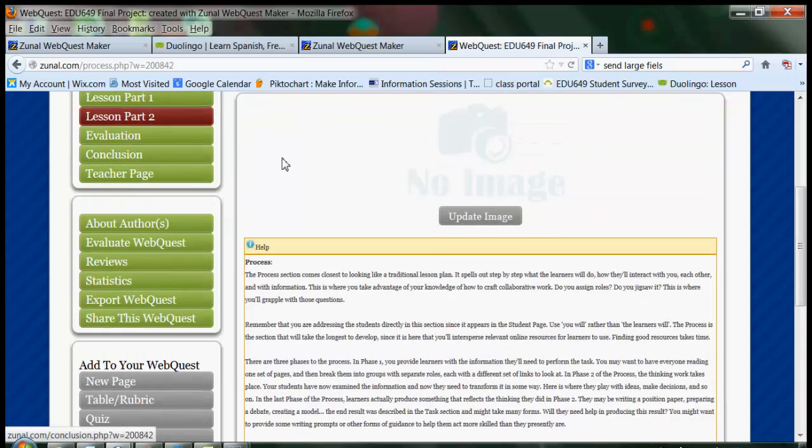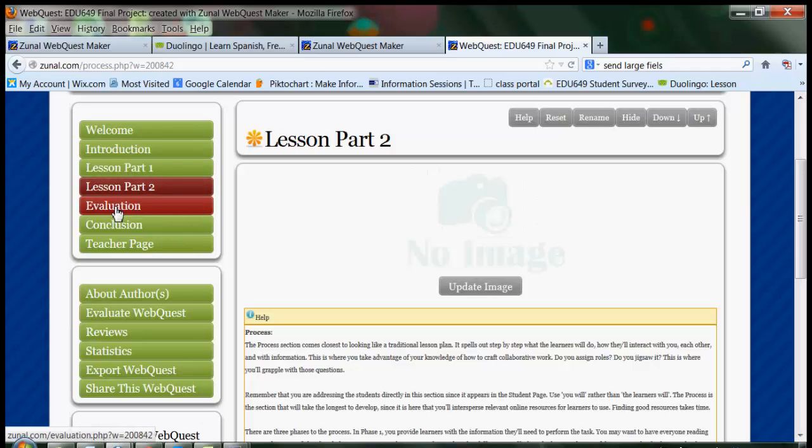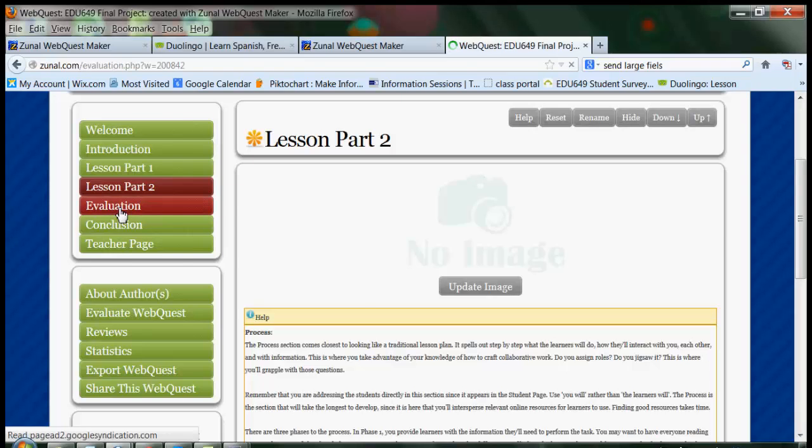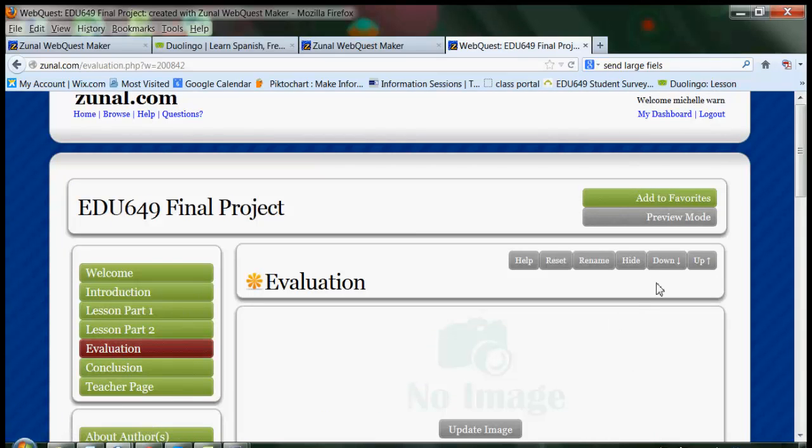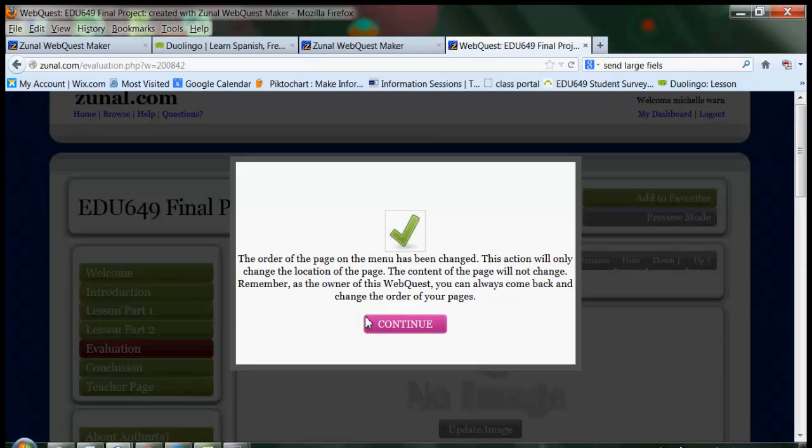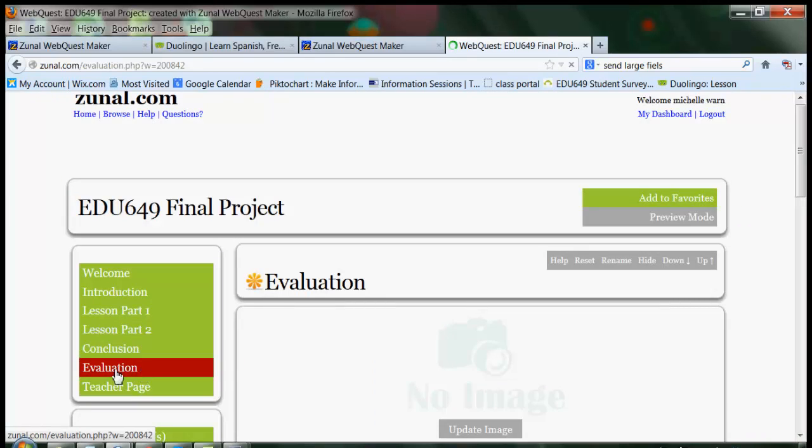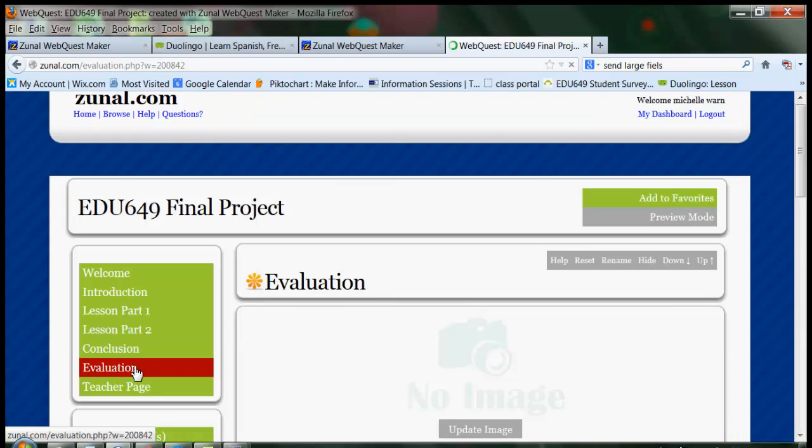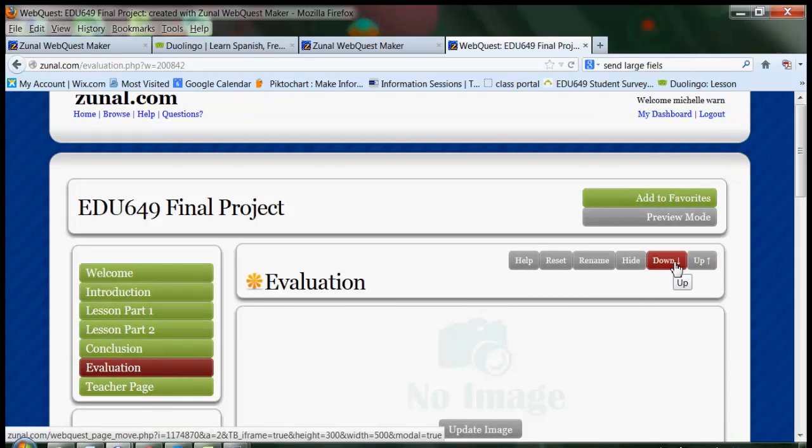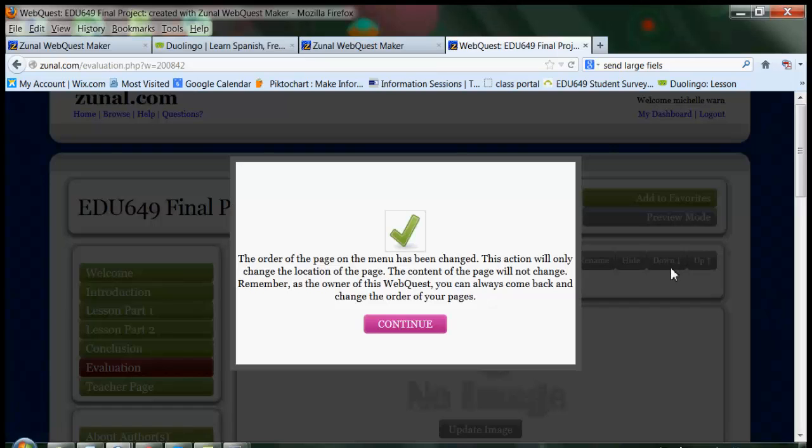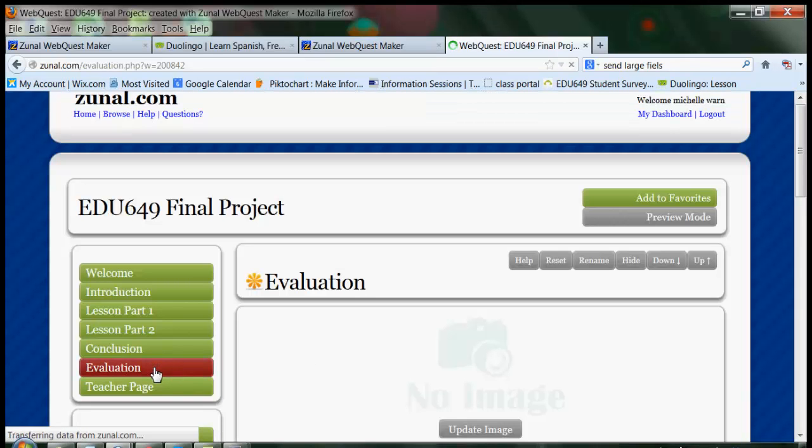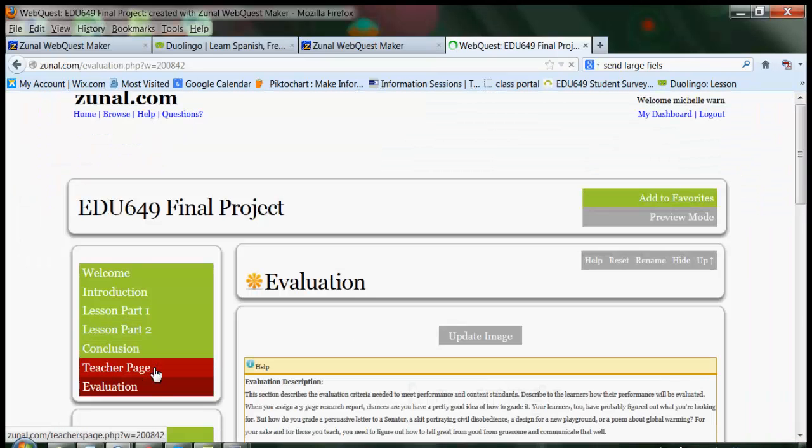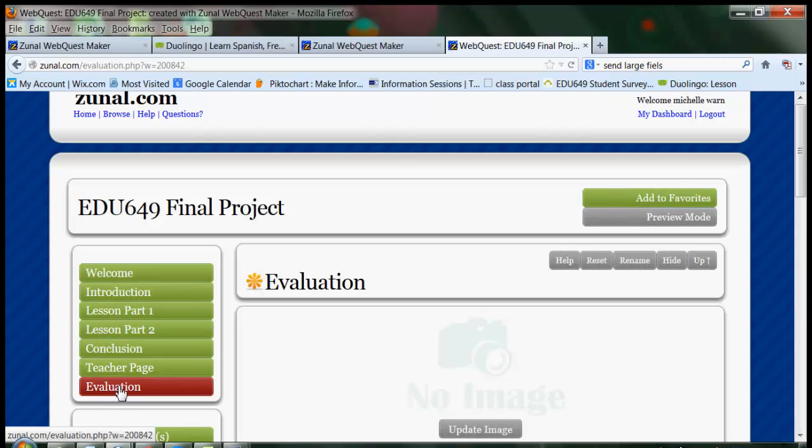Let's go here to the left again. Notice we have a button called Evaluation. I want to keep that button, but I want to move it to the bottom. I want to move it to the bottom. So, I'm going to take that Evaluation button and I'm going to move it down. And it moves down right there. And if I wanted to, I can move it down one more. And now the evaluation is at the very bottom.